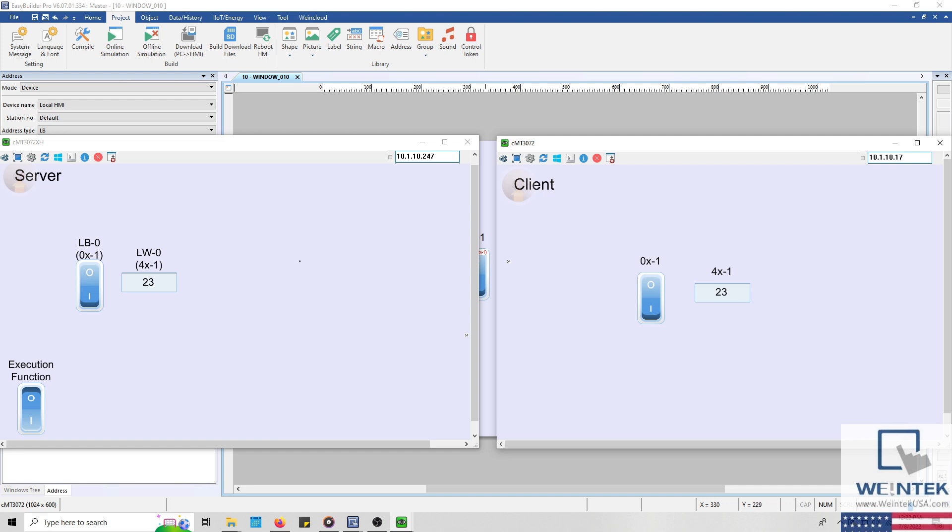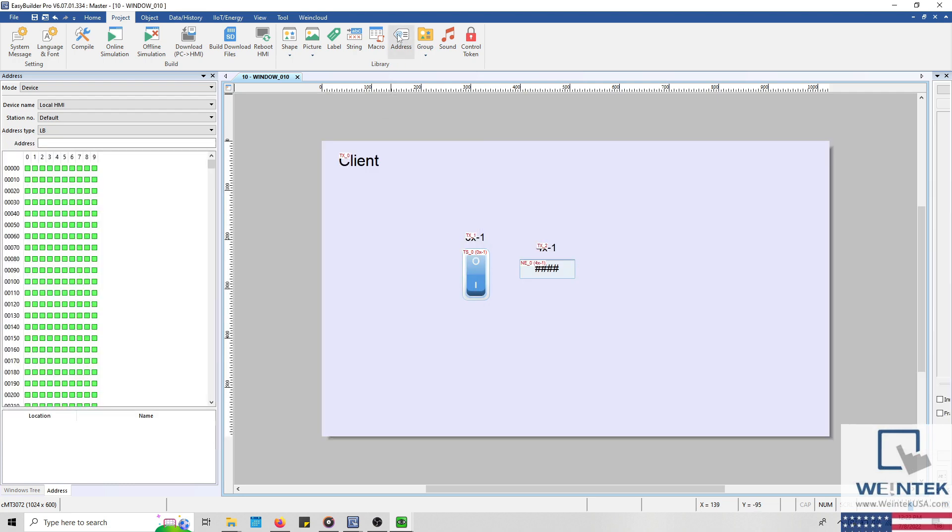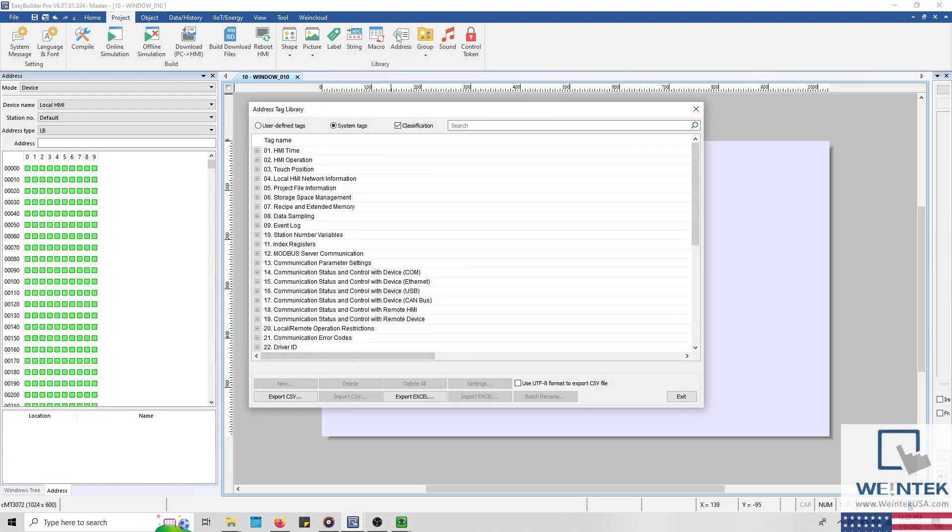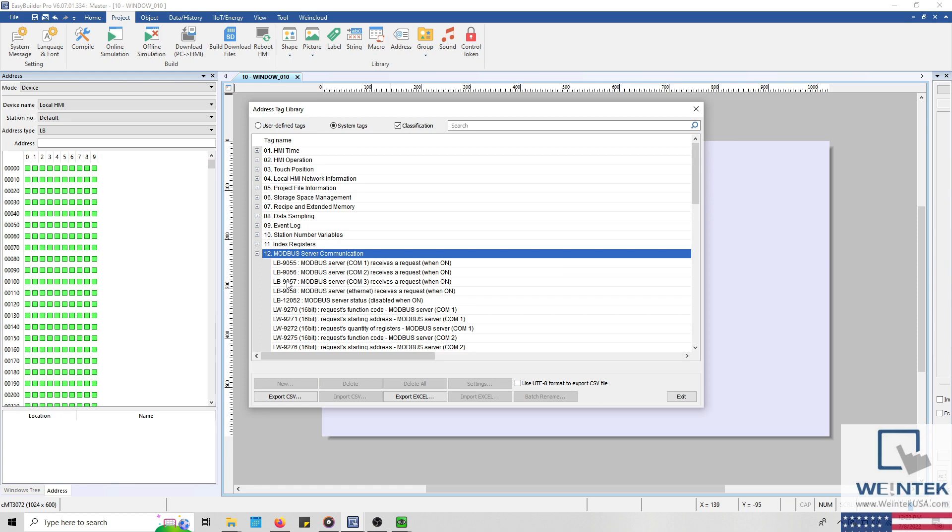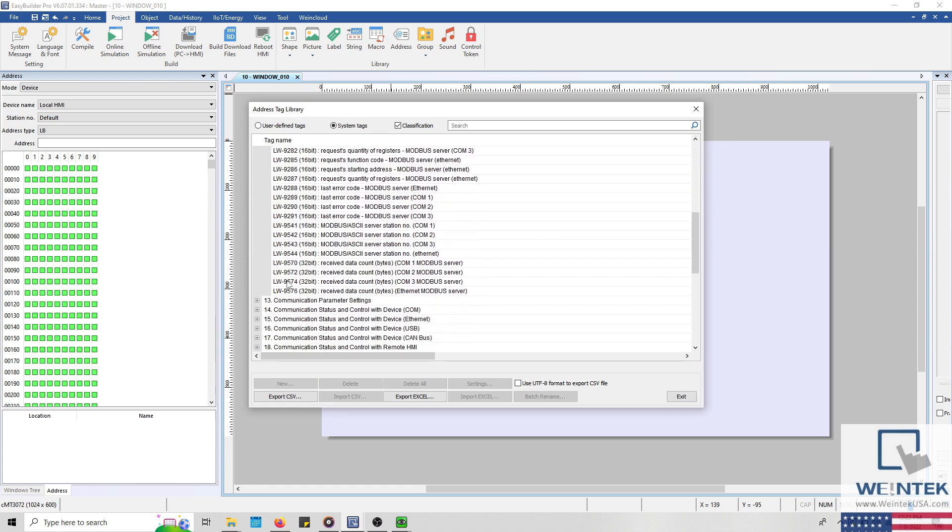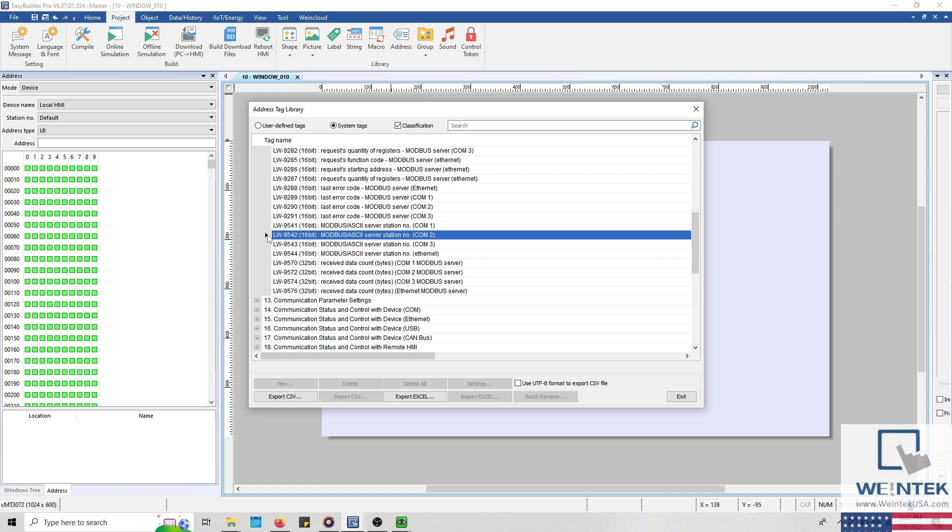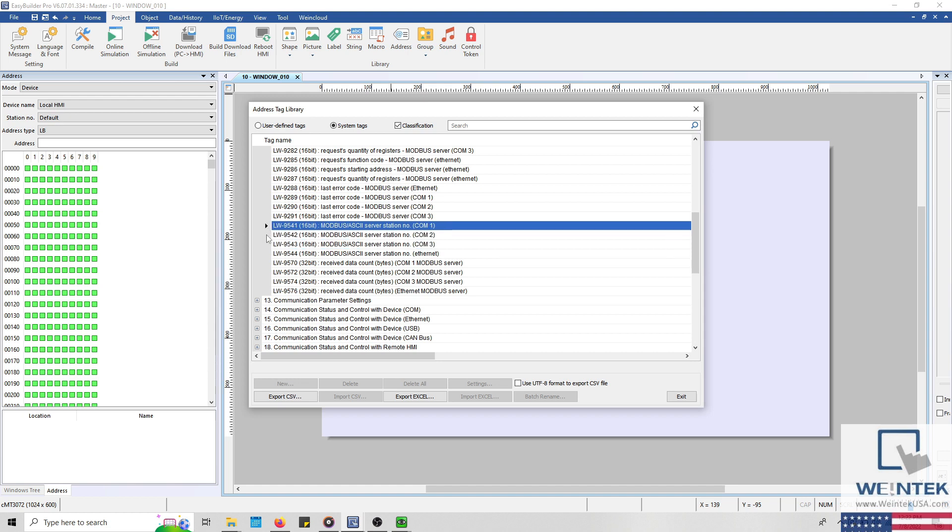Now, I would like to note that, if necessary, it is also possible to create a configuration screen for the Modbus server using system tags available within EasyBuilder Pro. Our software provides system tags that will allow you to update a Modbus server's station number during runtime. To add this to your project, create an object addressed to LW9544 or the system tag that corresponds to your selected interface. During runtime, the station number can then be configured by the operator or an engineer.